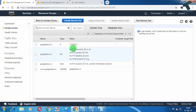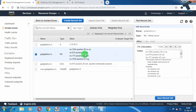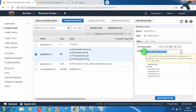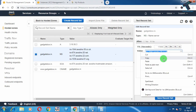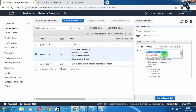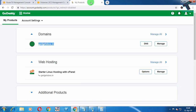Now you need to select the NS (Name Server) records that were created. You have to copy all these DNS name server values and add them to your GoDaddy account. Copy each name server domain one by one and go to your GoDaddy DNS settings.